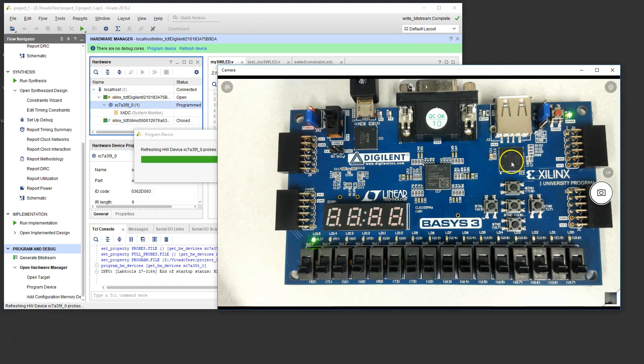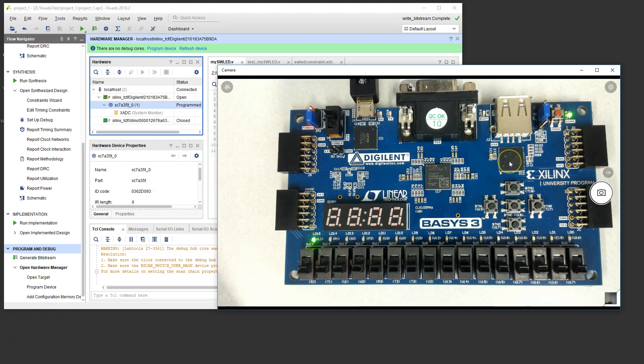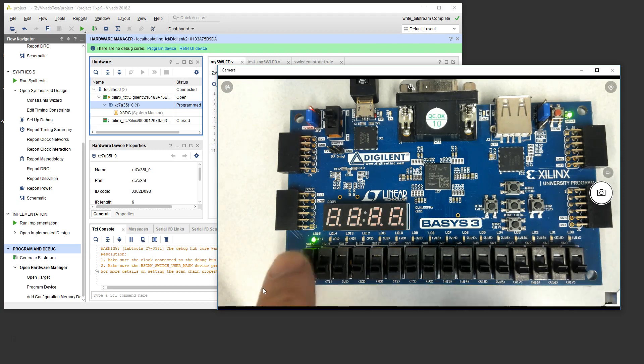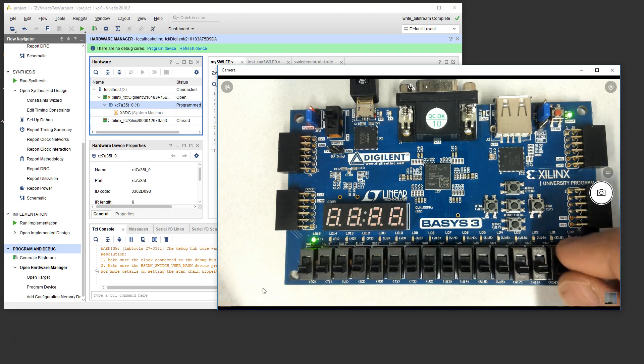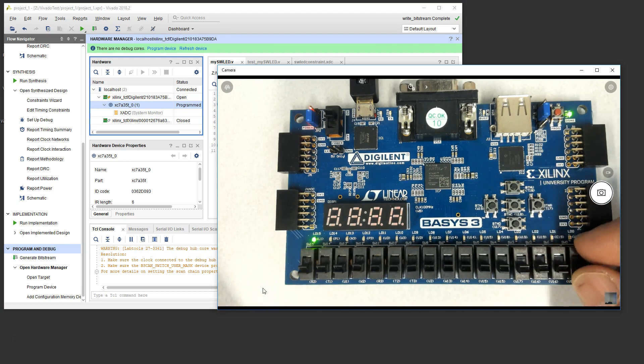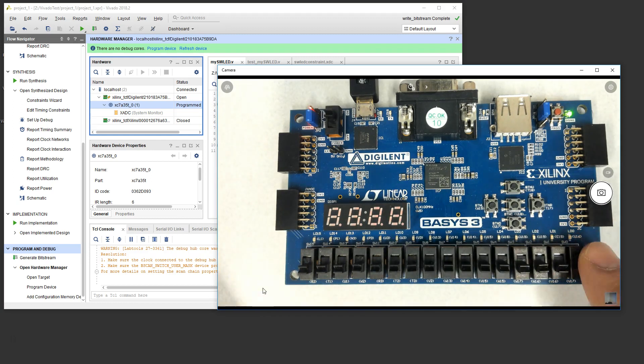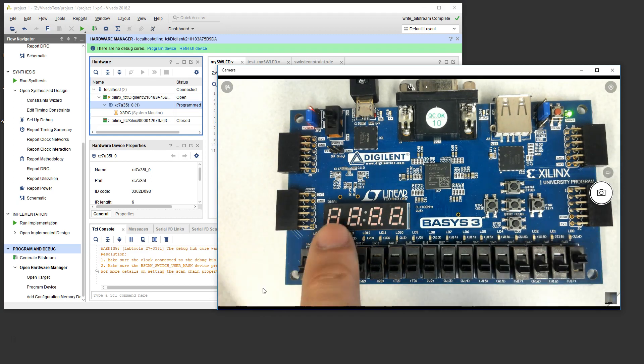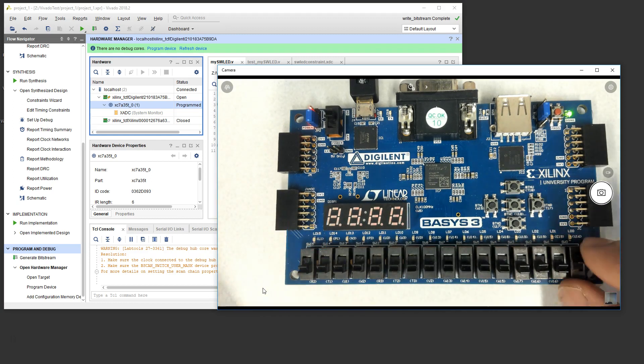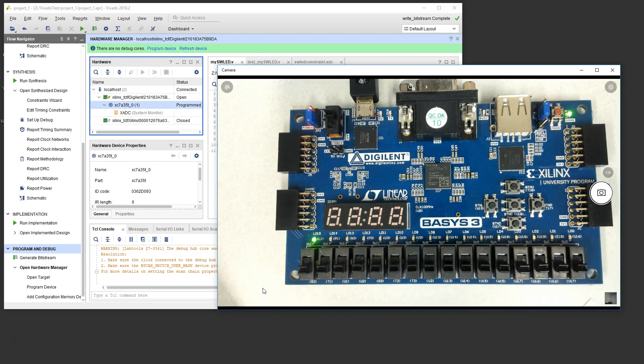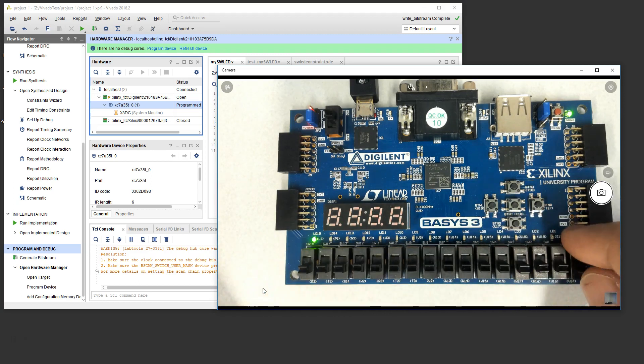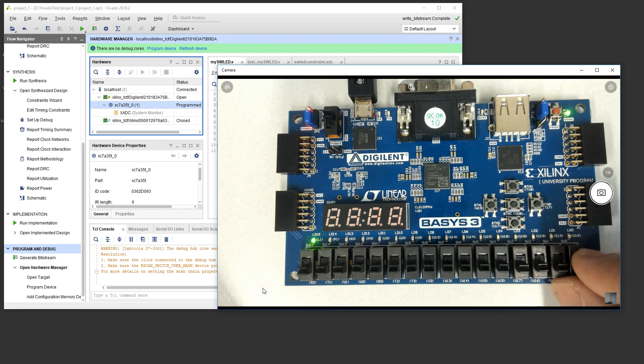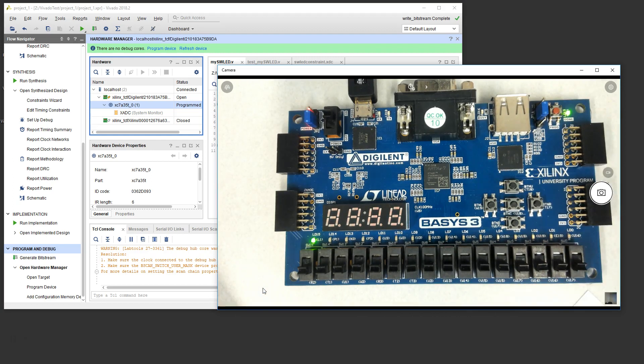My swled.bit file was just generated. So we'll say program. And it's programming. And now you saw that LED light come on right here. LED light came on pretty quickly. So right now the switch is down, the LED light is on. If I turn it up, the light goes off. Up, off. Down, on. Up. Down. So we basically created a very simple design.